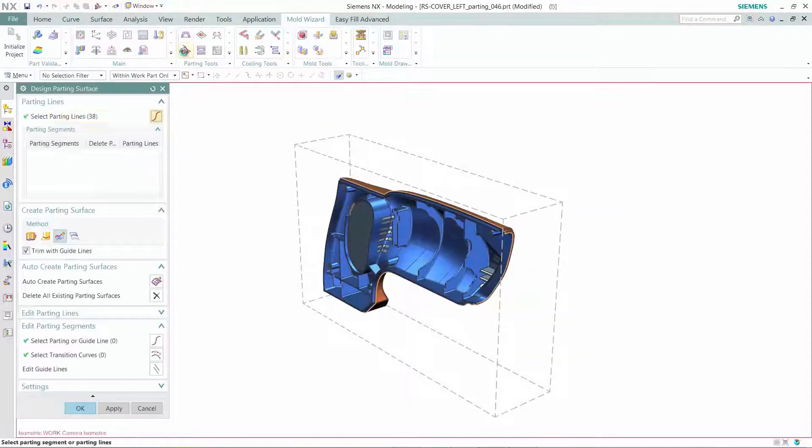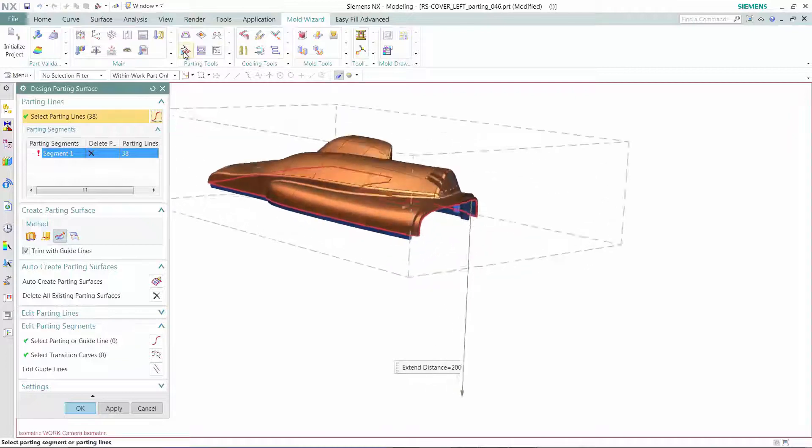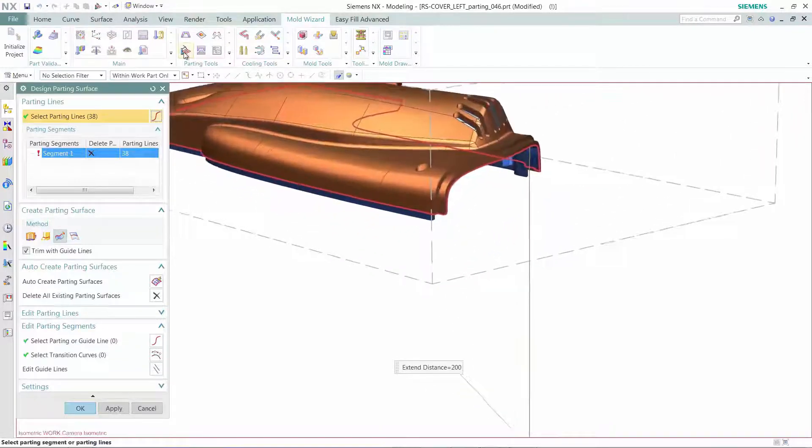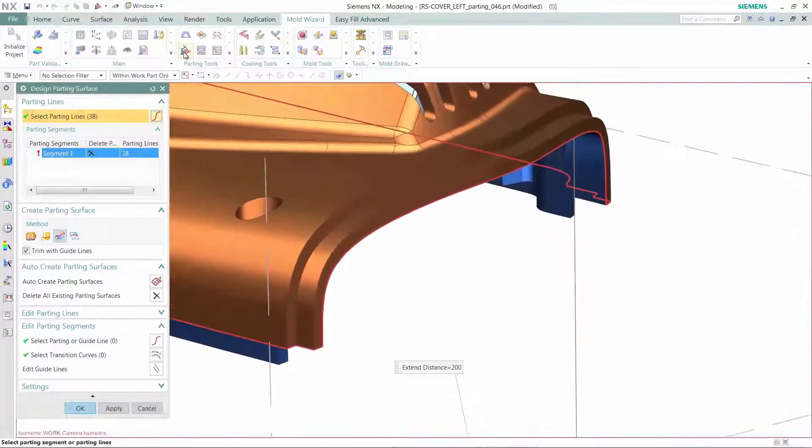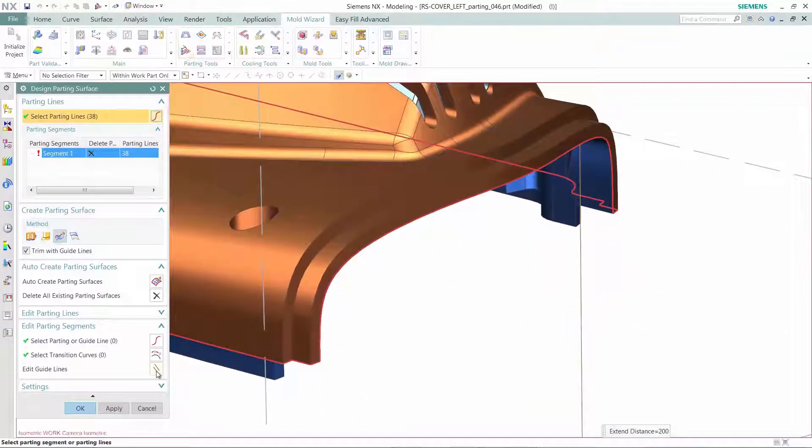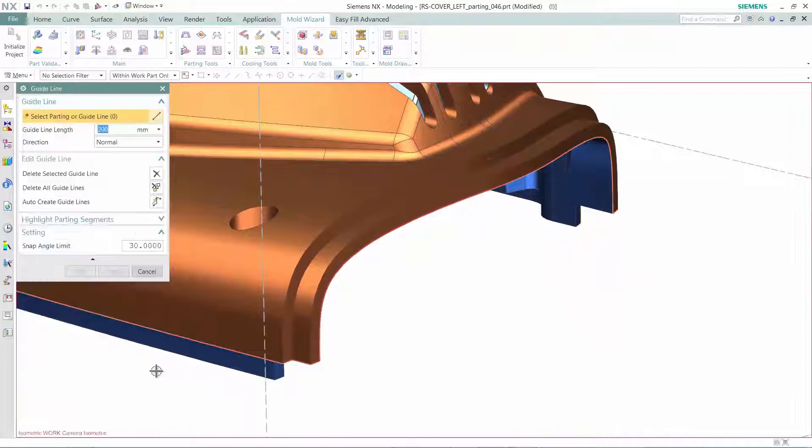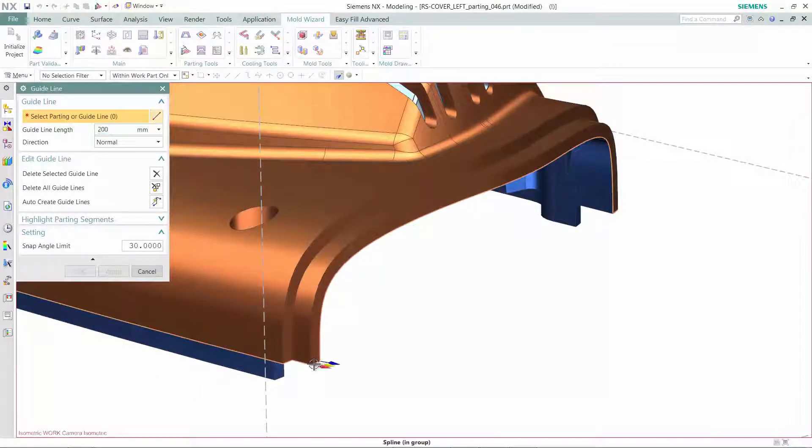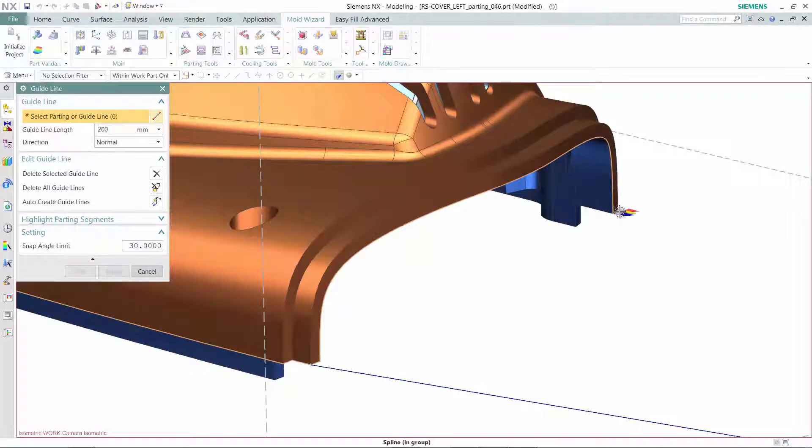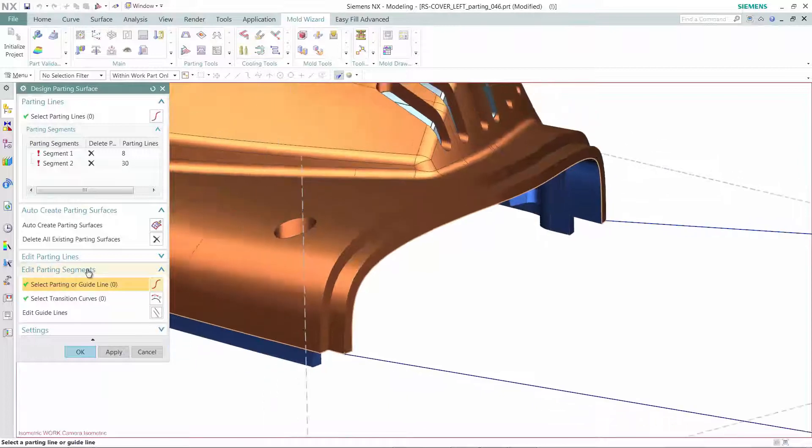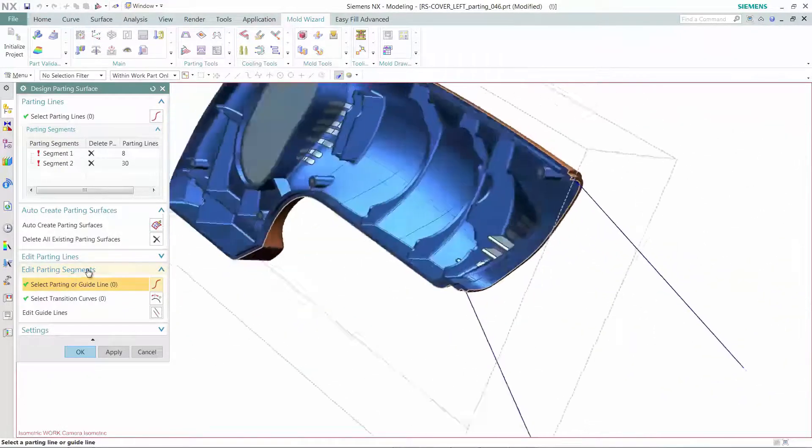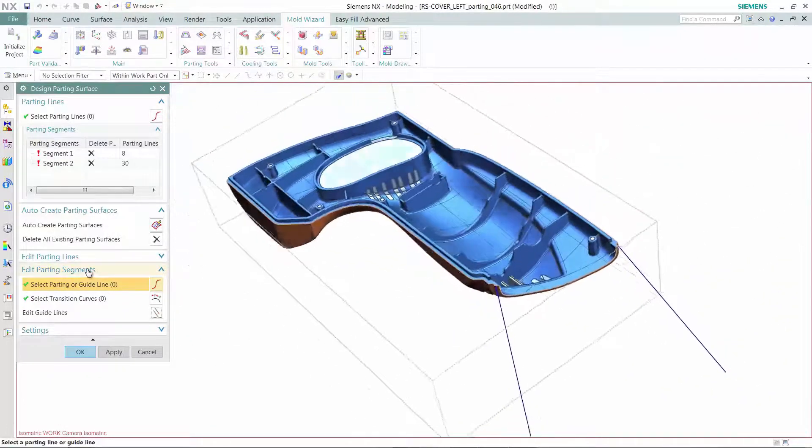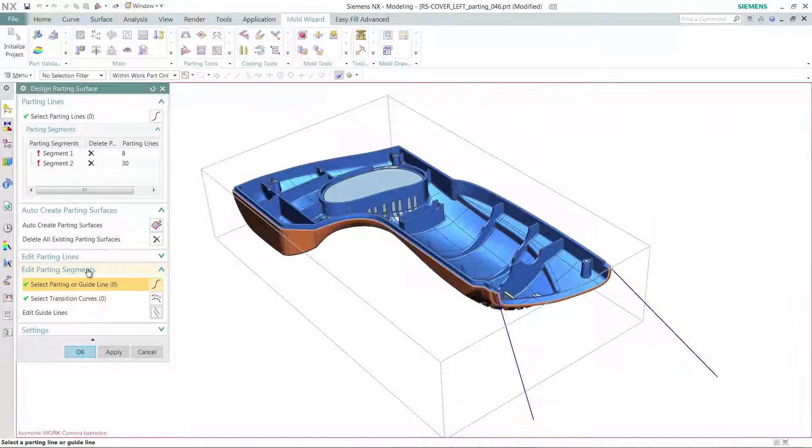Once the part has been validated by the tool designer, the next step would be to create the mold tool design. NX Mold Wizard has advanced automated tools for creating parting lines and surfaces. Based on the draw direction and different regions defined, NX Mold Wizard will automatically create optimal parting lines. These parting lines can be easily modified if needed.